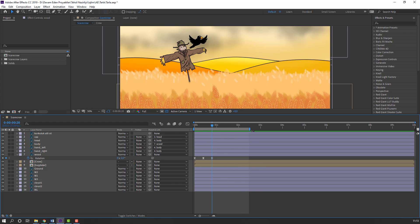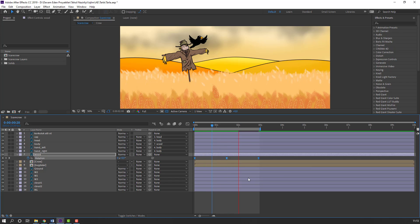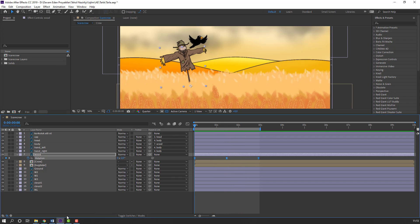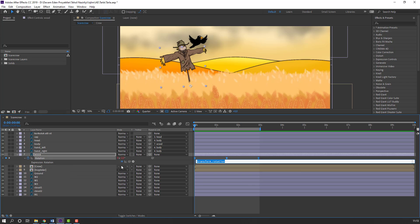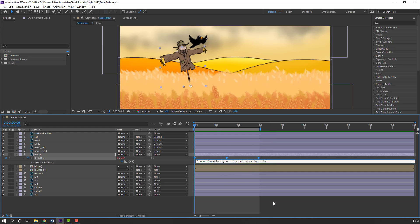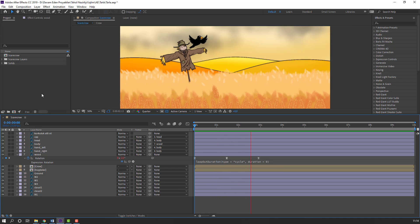Let's change the work area. Go to the 3rd keyframe, select it, hold Alt, move to the right. Let's see again — not bad. Let's change quality to quarter. Now let's make an expression: hold Alt and click this icon. Click the play button, select property, Loop Out Duration. Click this area. Let's change work area to 10 seconds and see. Nice — only 3 keyframes and a full loop animation.